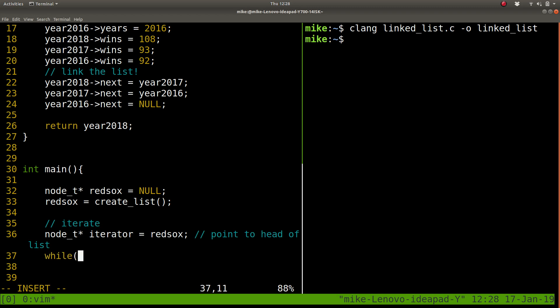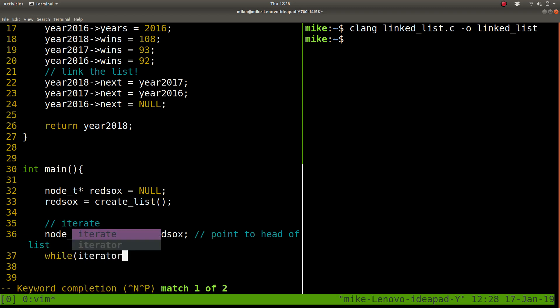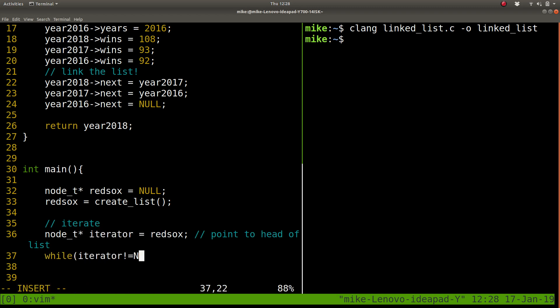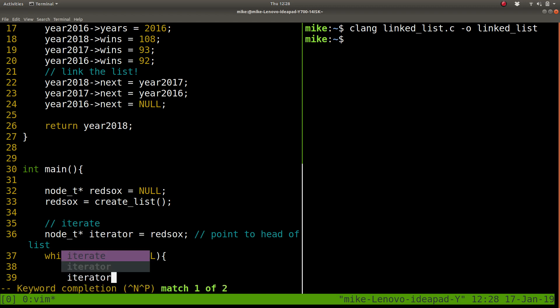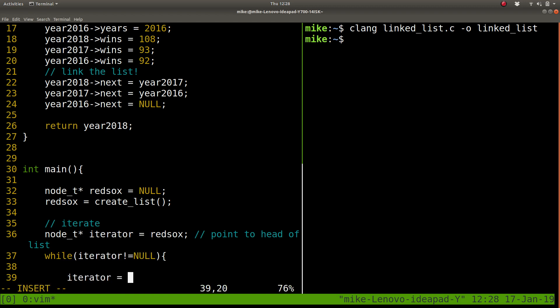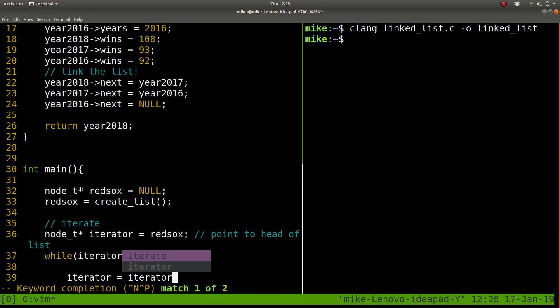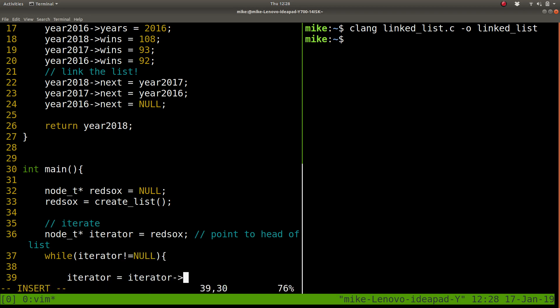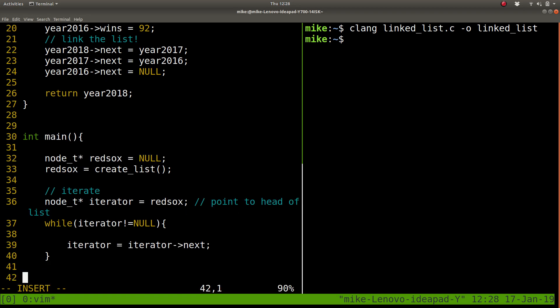And while our iterator is not equal to null, and this is a common pattern, we're going to say iterator equals iterator next. So it's going to point to the next thing that it points to.